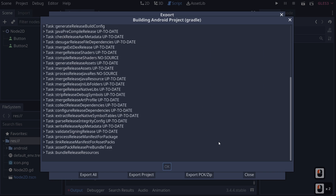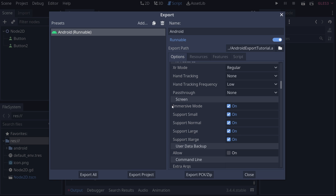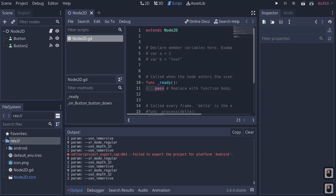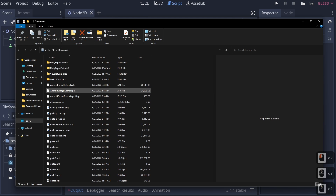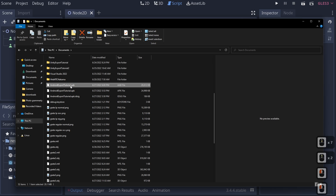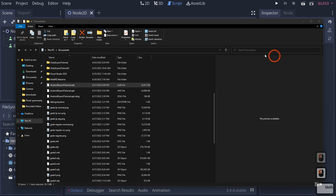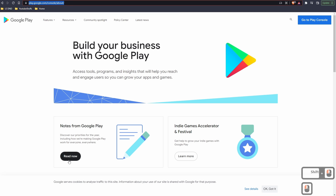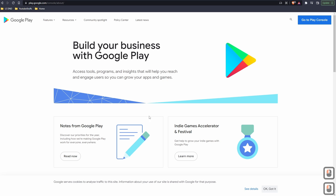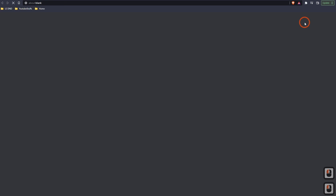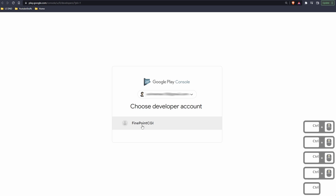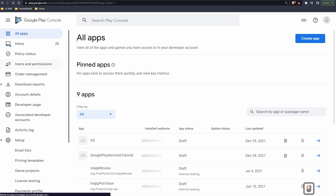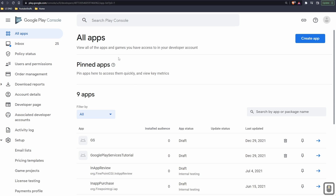We have our AAB file right here. Now we need to go to our Google Play Console at play.google.com/console/about. Click Go to Play Console, log in with your Google account, and click your developer account. You can see all of the apps built under your account. What we need to do is click Create App, give it a name — in my case, Test Android Export Tutorial — and check the default language.